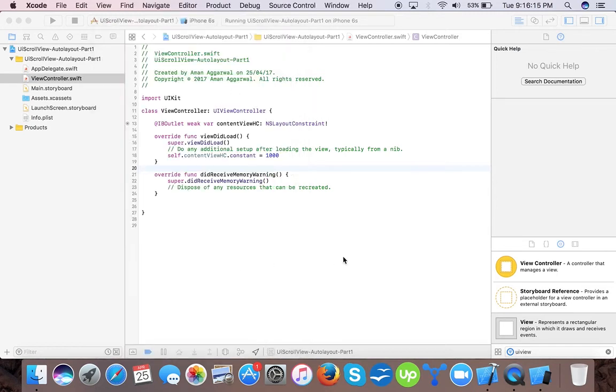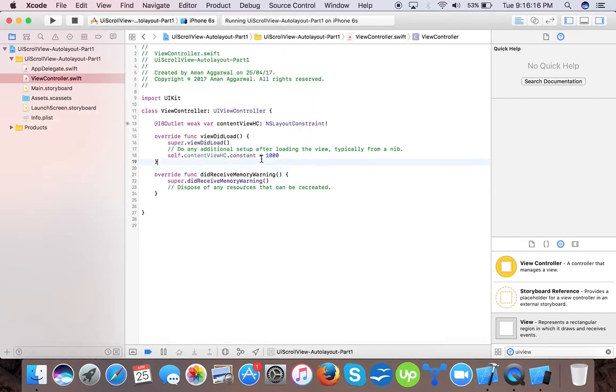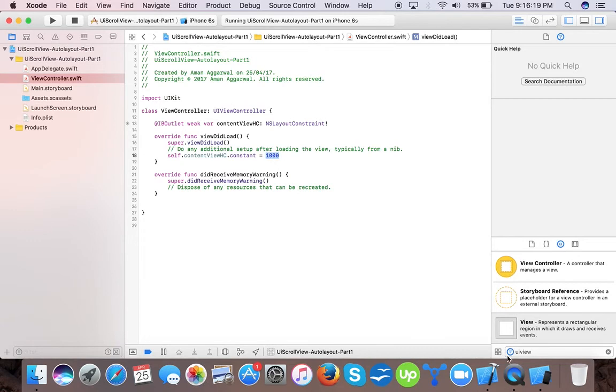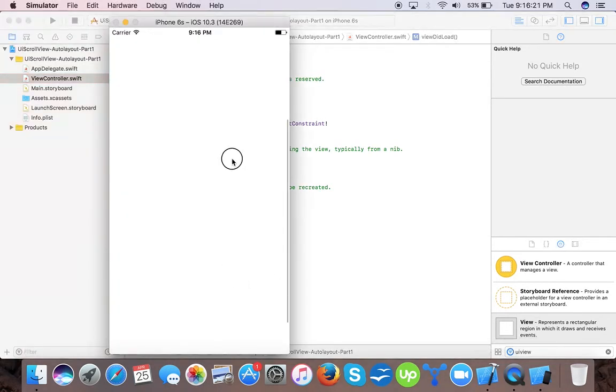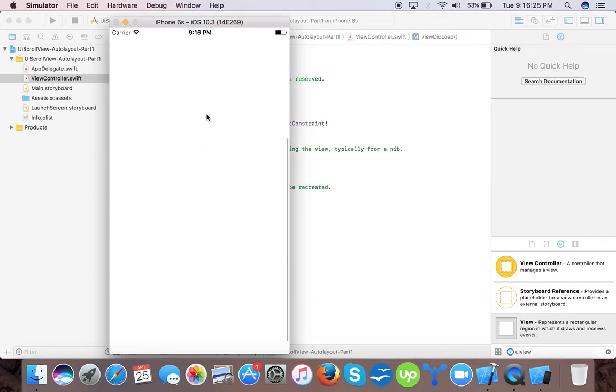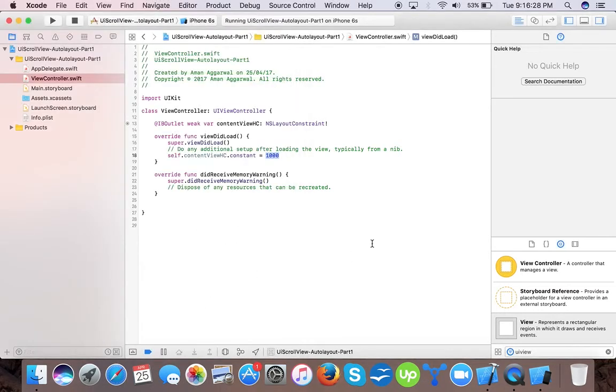Here we have our scroll view. Whatever the height of this constant is set in viewDidLoad, the scroll content size will be the same. This is dynamic. Suppose you have some data coming from server and you need a different height.